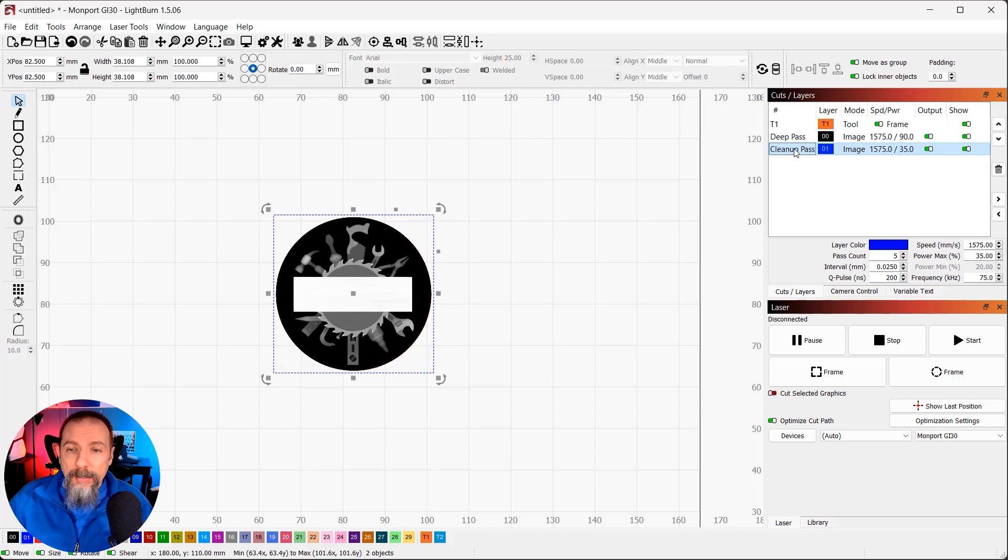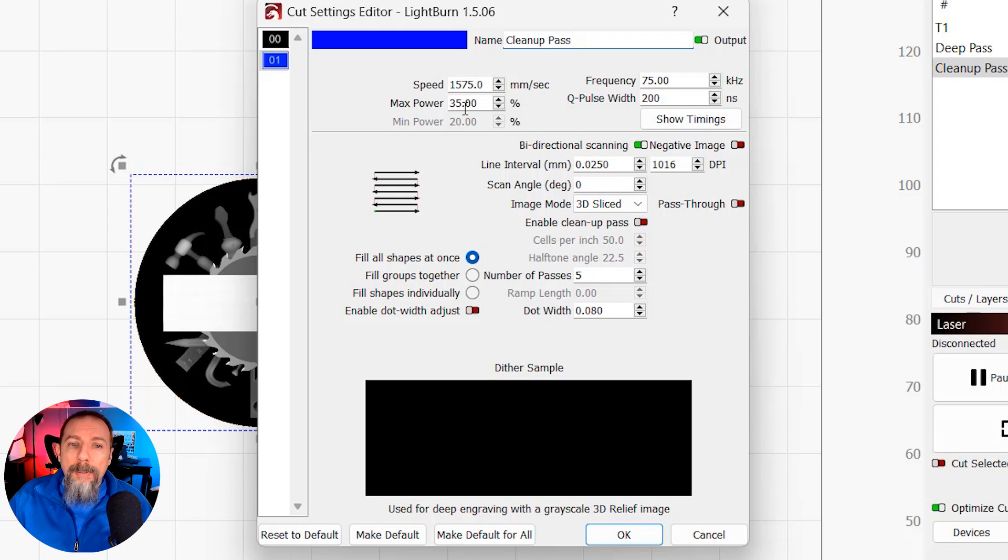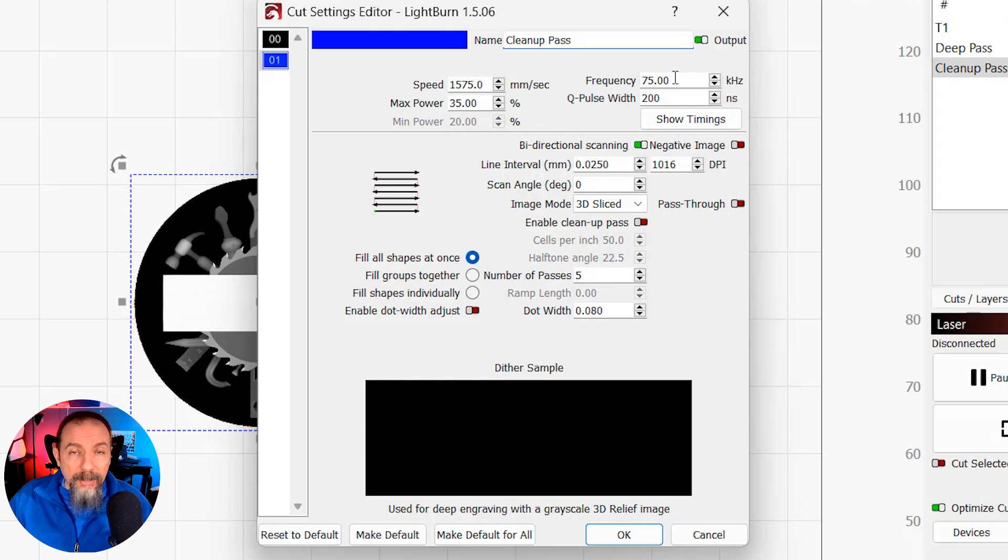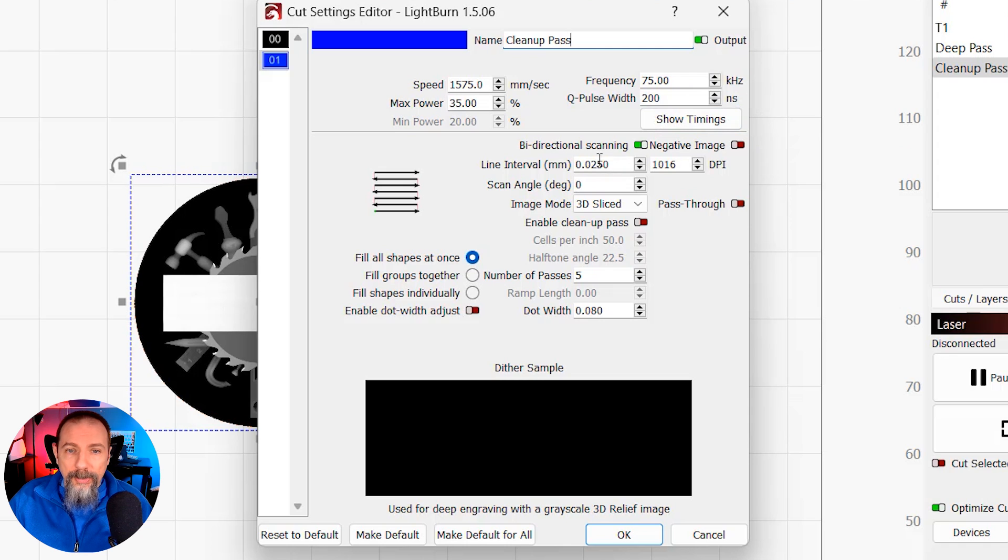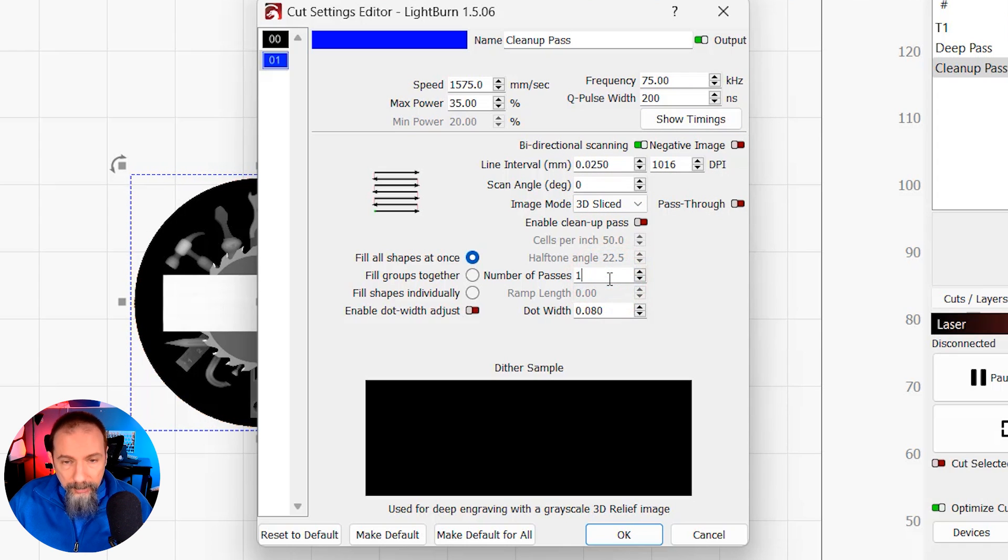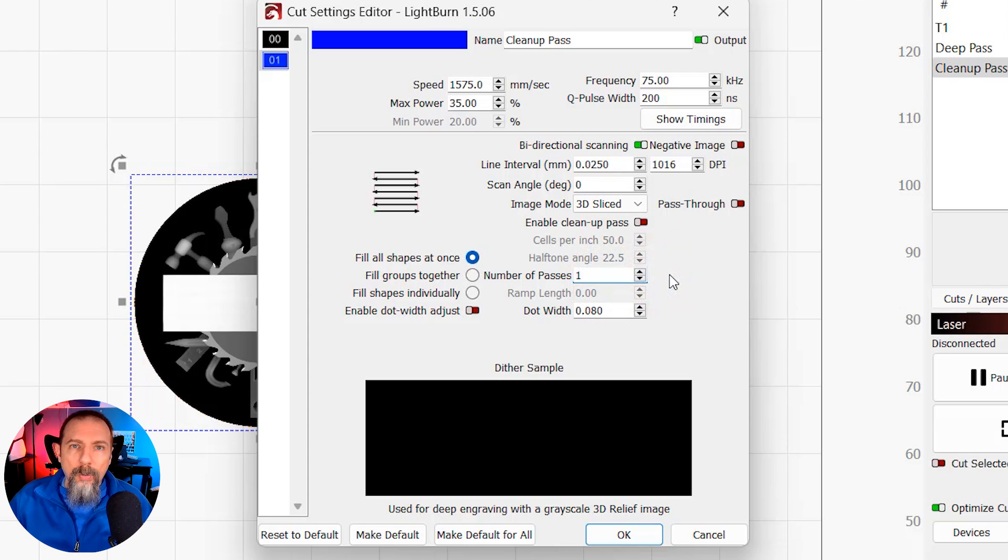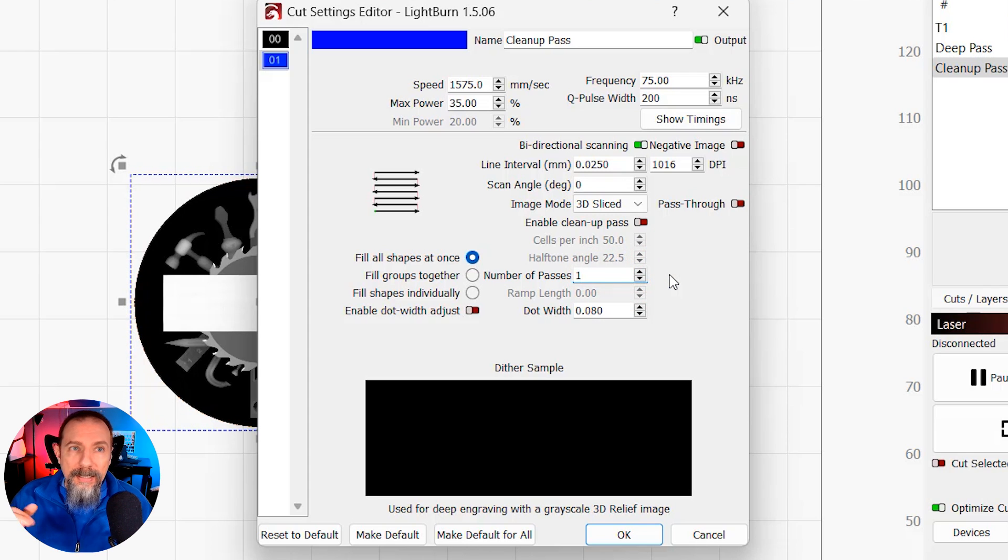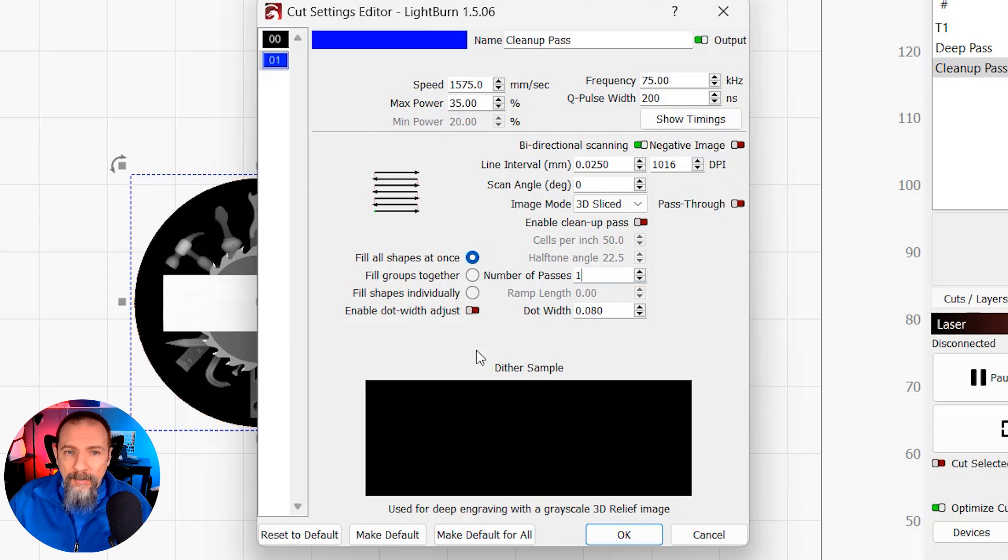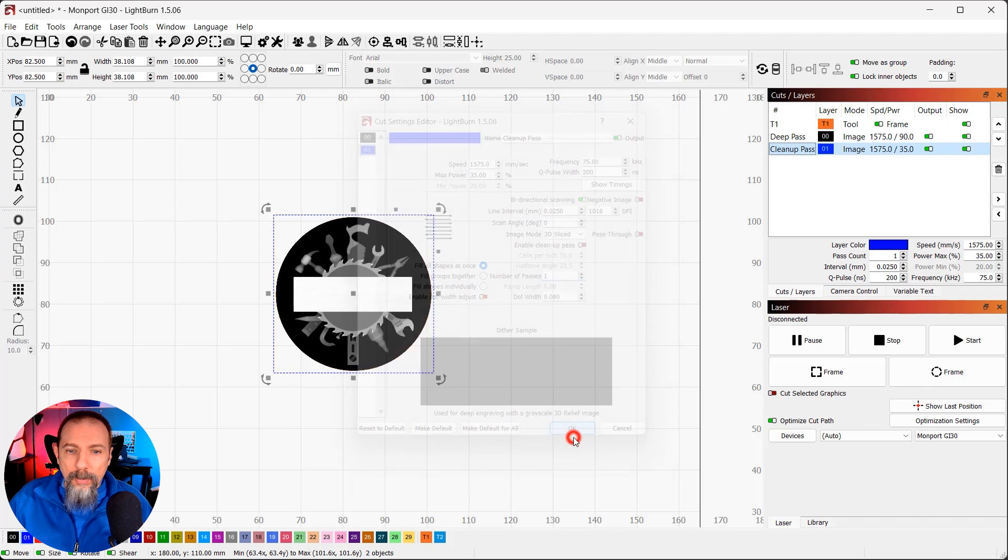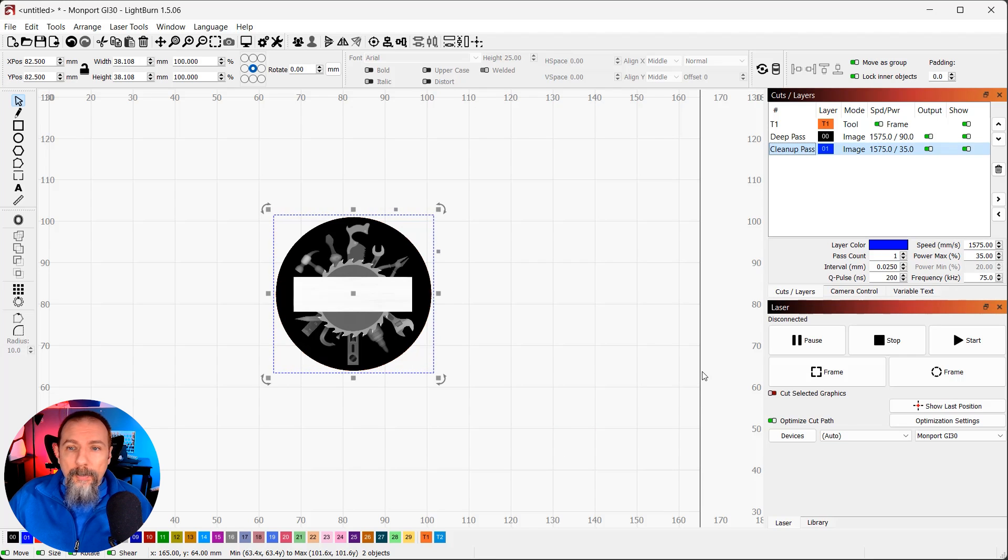So, my cleanup pass, I have the speed set up the same. Power is 35%. My frequency, though, is 75 kilohertz. Same Q pulse width. Everything else is the same except my number of passes. And, actually, I'm going to set this to 1 because I don't want too much cleanup. With a lower resolution, the more cleanup passes I do, the more detail I can lose. So, I'm just going to set it to 1. And then that's good to go. Hit OK. Everything is set up and ready to go.